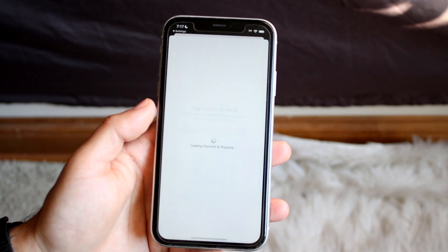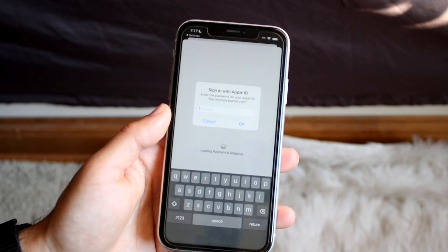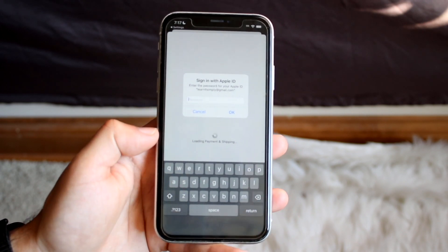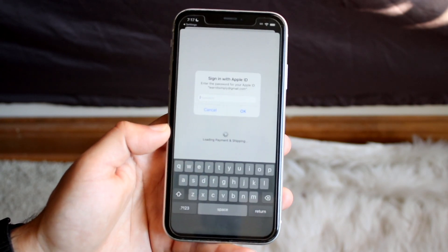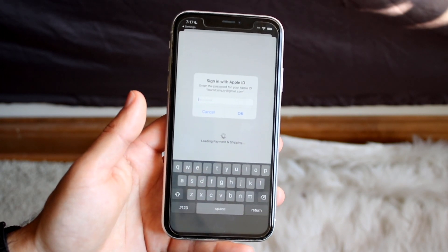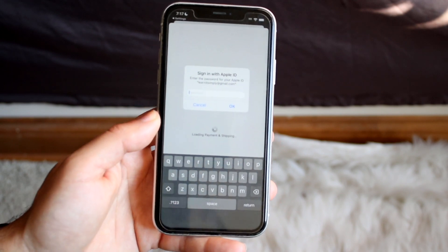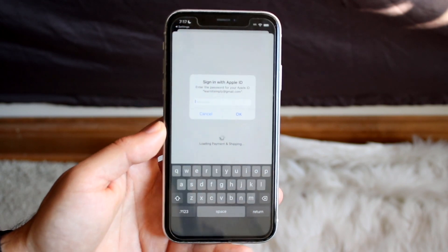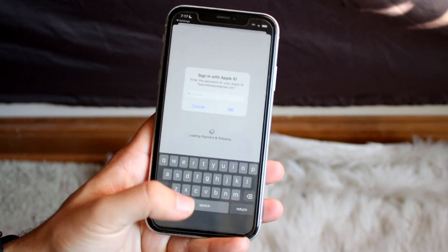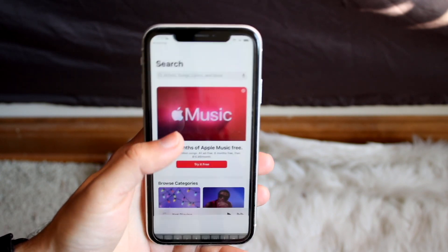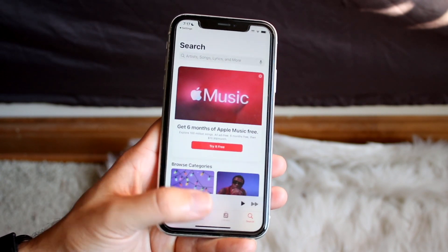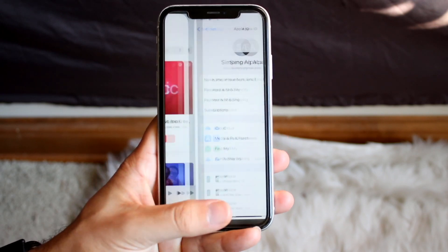If you don't have payment set up, you're not going to be able to purchase anything. You'll need to type in your Apple account password, log in, and make sure your credit card and payment information is properly set up. If it isn't, that is going to be the reason why you're not able to download anything.